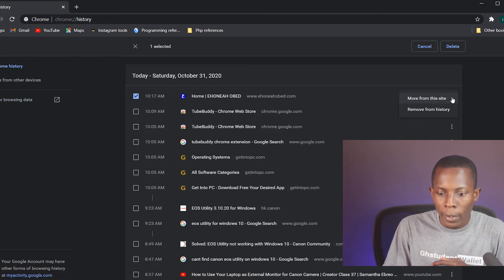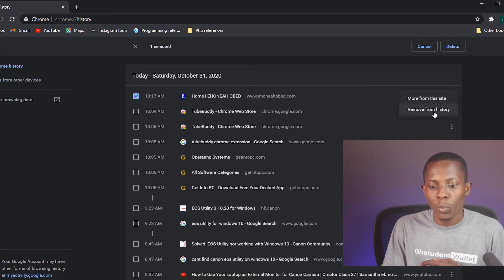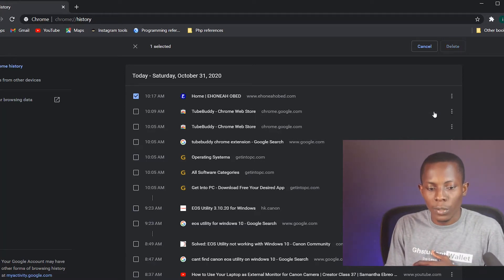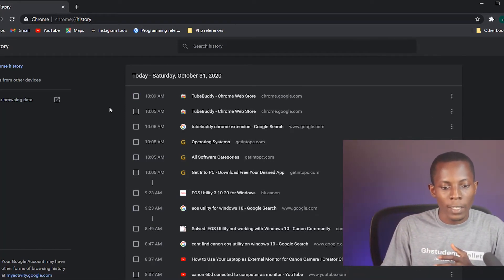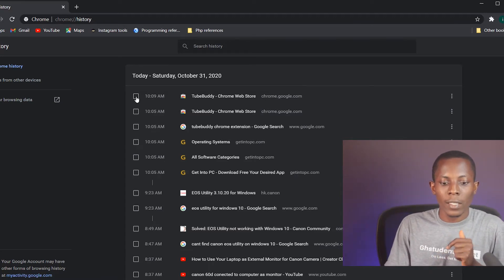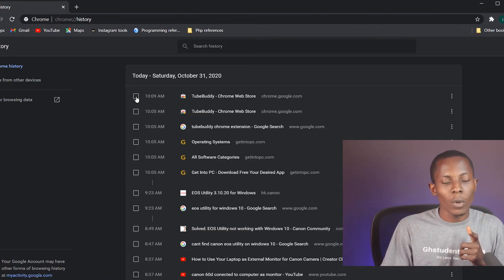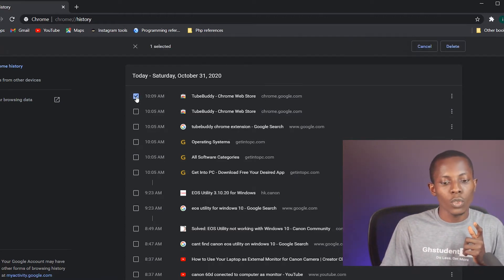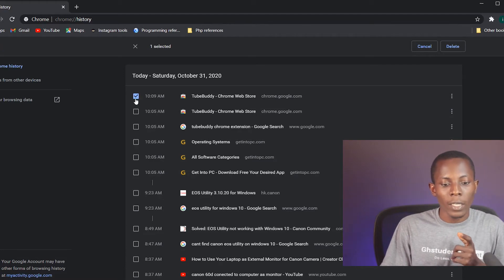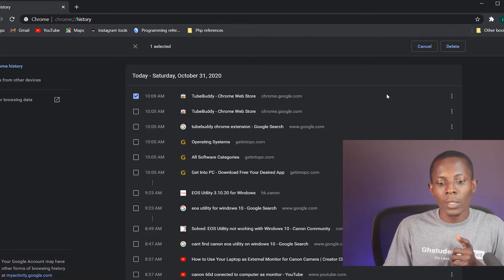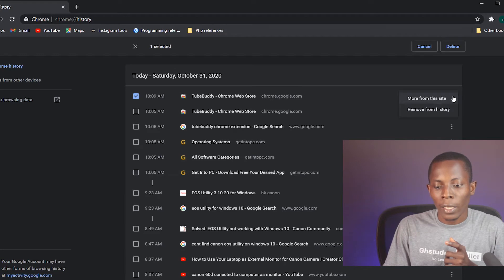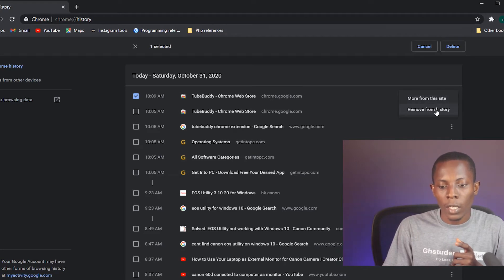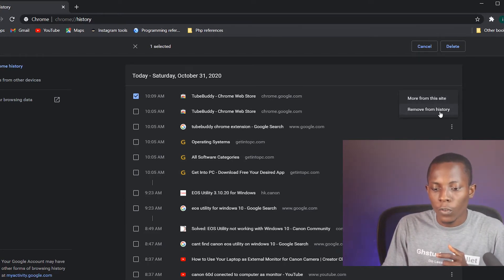Then go to the three dots here, then I'll go to 'Remove from history.' So it is that easy. If you want to remove just a single website that you accessed, just click the checkbox, then go to the three dots beside it, click on it and go to 'Remove from history.'